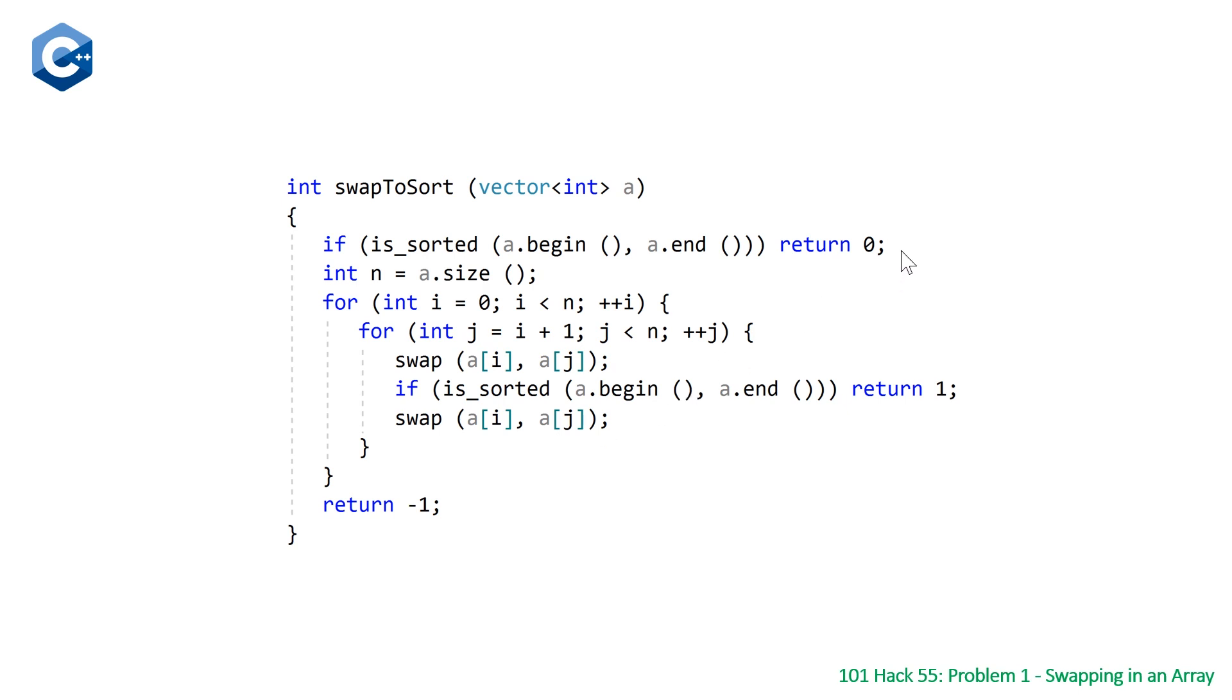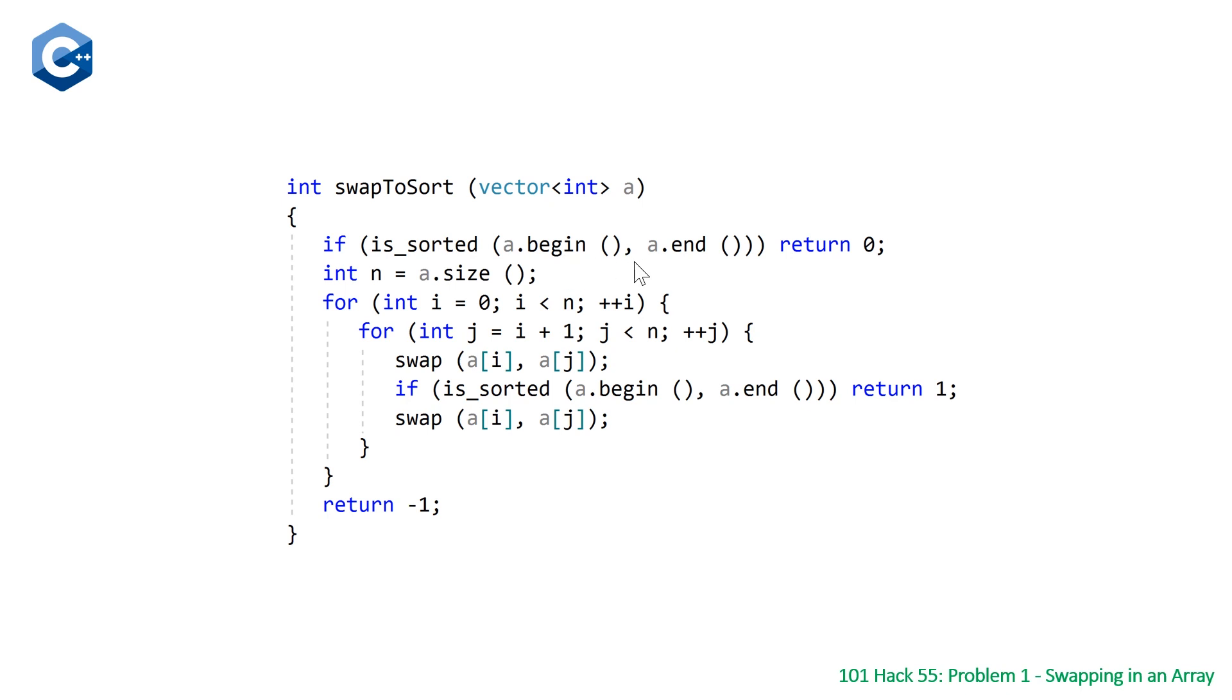So right at the top of our algorithm, we are just going to return zero if our array is already sorted. So there is an STL algorithm called is_sorted.